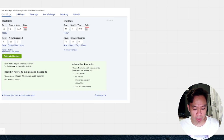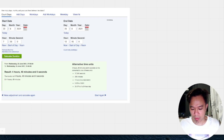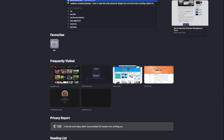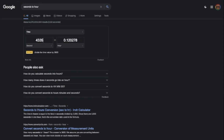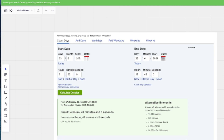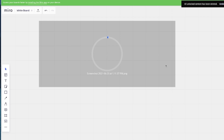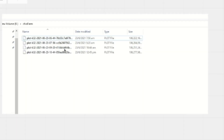So if we compute it: 17,340 divided by 4 is roughly 4,335 seconds per plot — that's roughly 1.2 hours per plot. The actual plotting started at 7:56 and ended at 12:45.